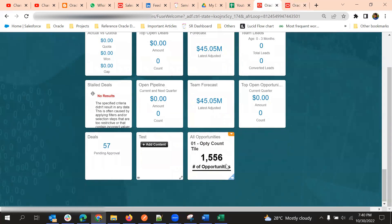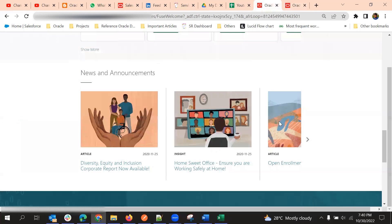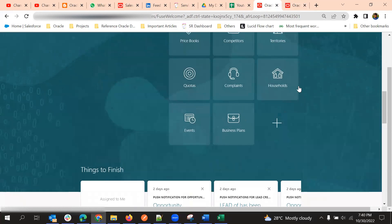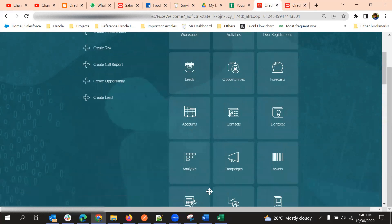This is how we can add infolets to the Analytics page in the home page. That is all about infolets. Thank you.